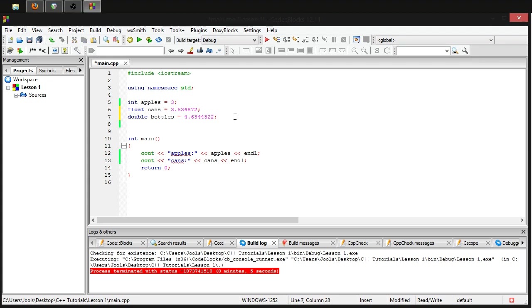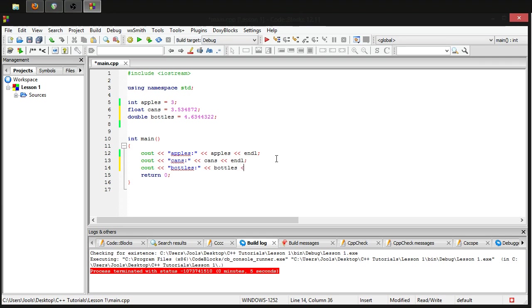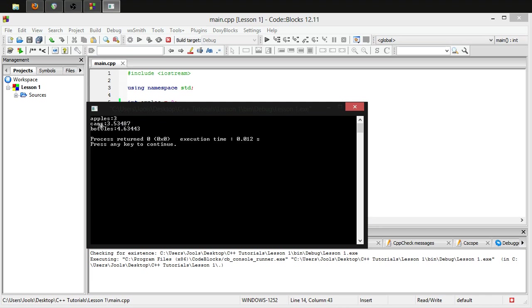Now the problem with me demonstrating this is as soon as I type C out bottles, colon, two arrows, bottles, and line, you'll notice that when I run this they will both be to the same amount of precision. This is because when you use C out, it's gonna give you the exact amount of precision regardless.